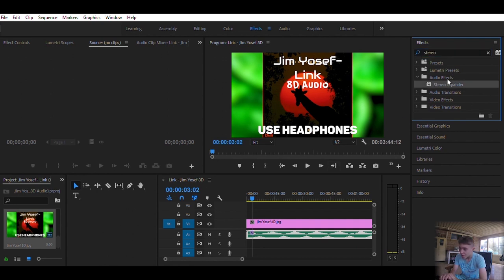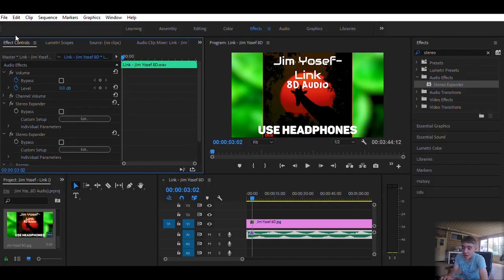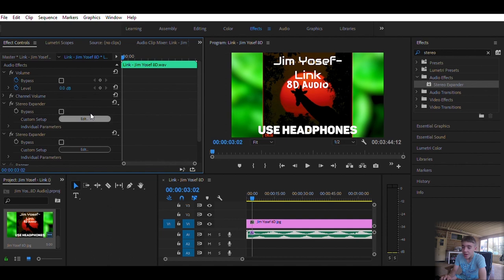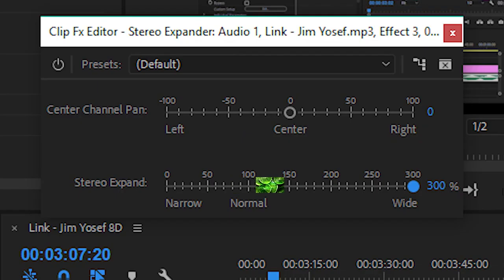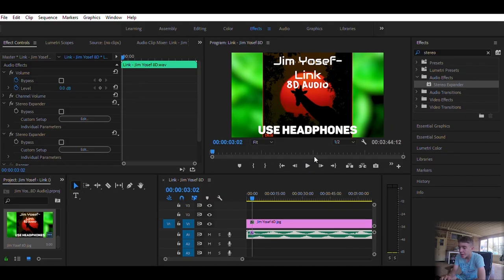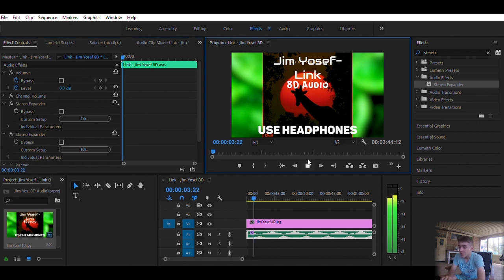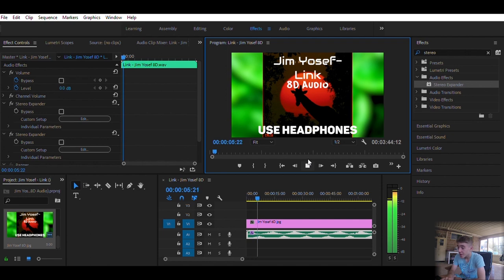And then you go to effect controls, which is top left. You'll see stereo expansion. You want to custom setup and edit, and then drag it all the way. Just like that. And that will sound pretty good.